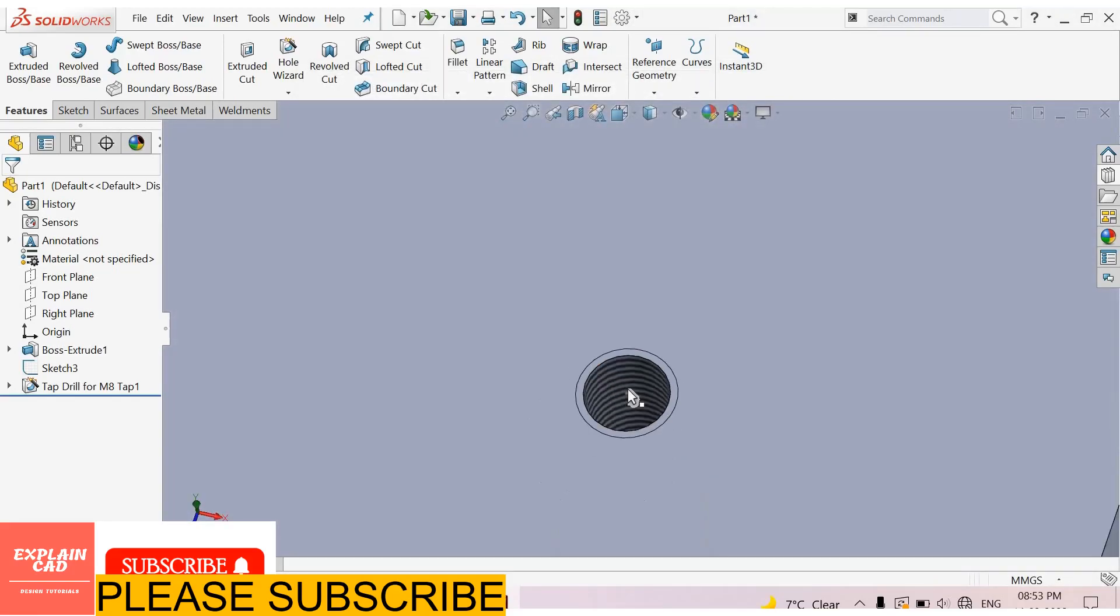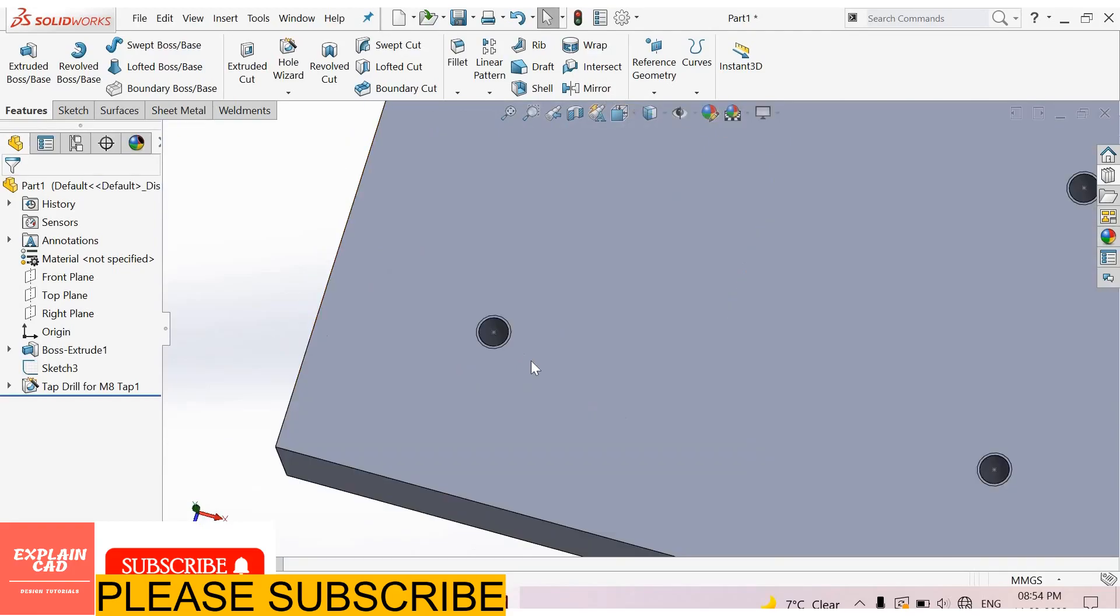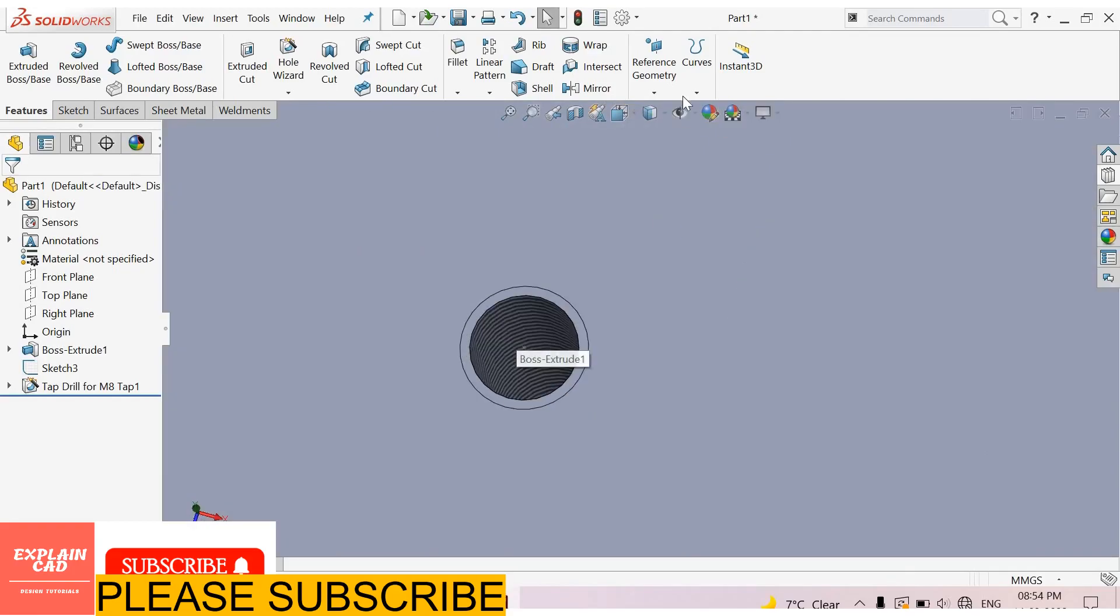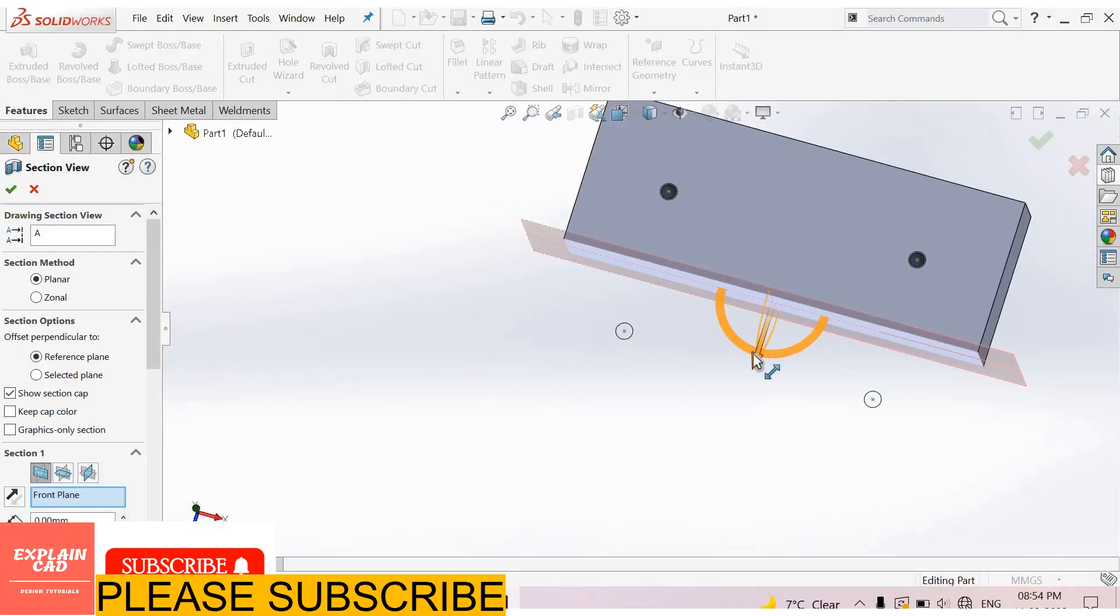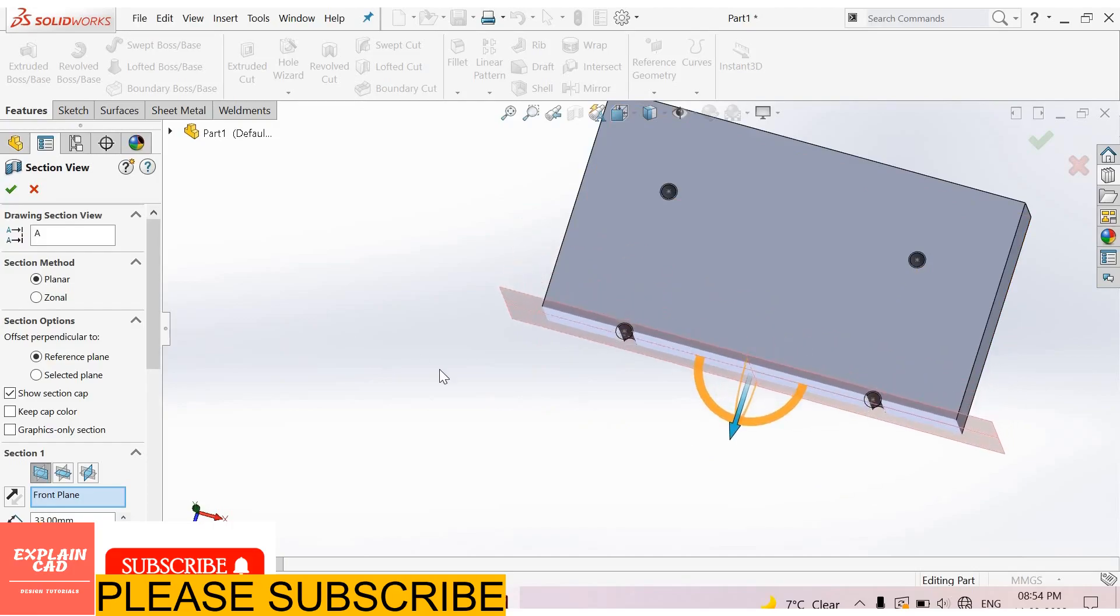See here. All cosmetic threads are now visible. Section view.